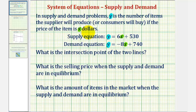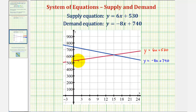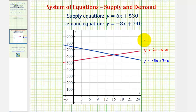Let's begin by looking at the graph of these two linear equations on the coordinate plane. The supply equation is graphed in red — because the slope is positive, we have an increasing linear function, which means as the price increases, the number of items supplied to the market also increases. The demand equation is graphed in blue. Because it has a negative slope, we have a decreasing linear function, which means as the price increases, the number of items the consumer will buy will decrease.